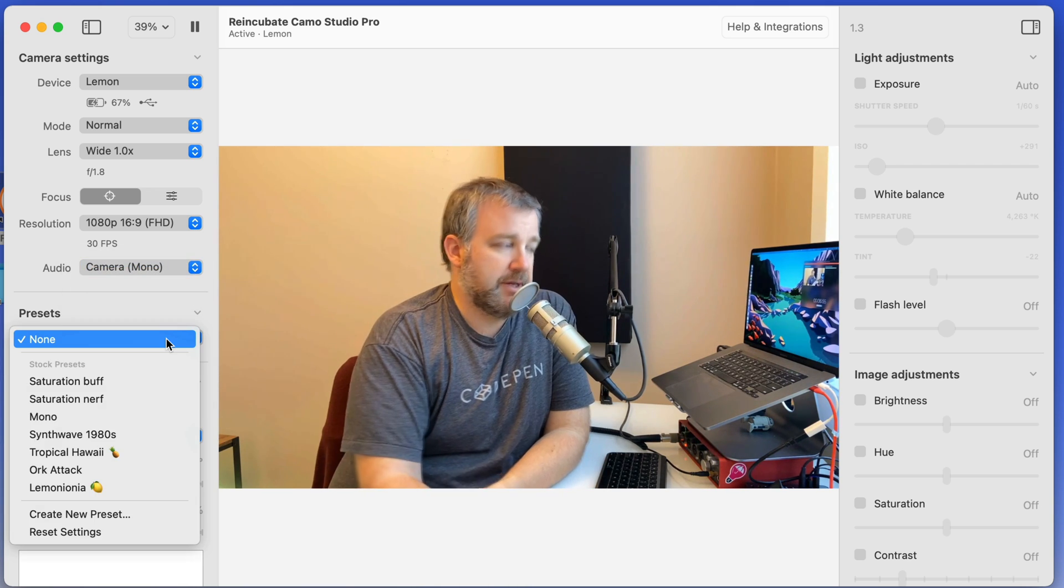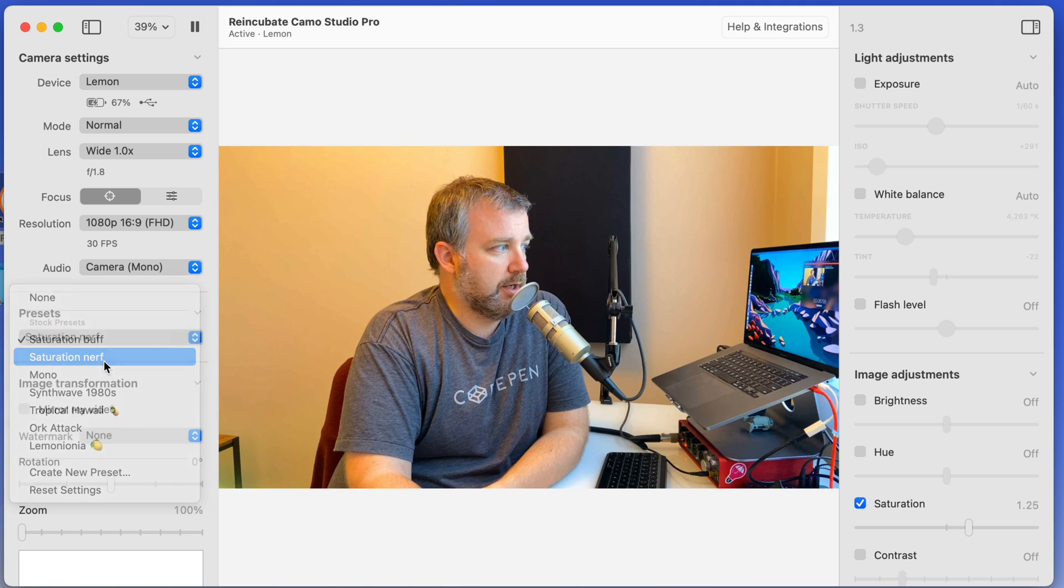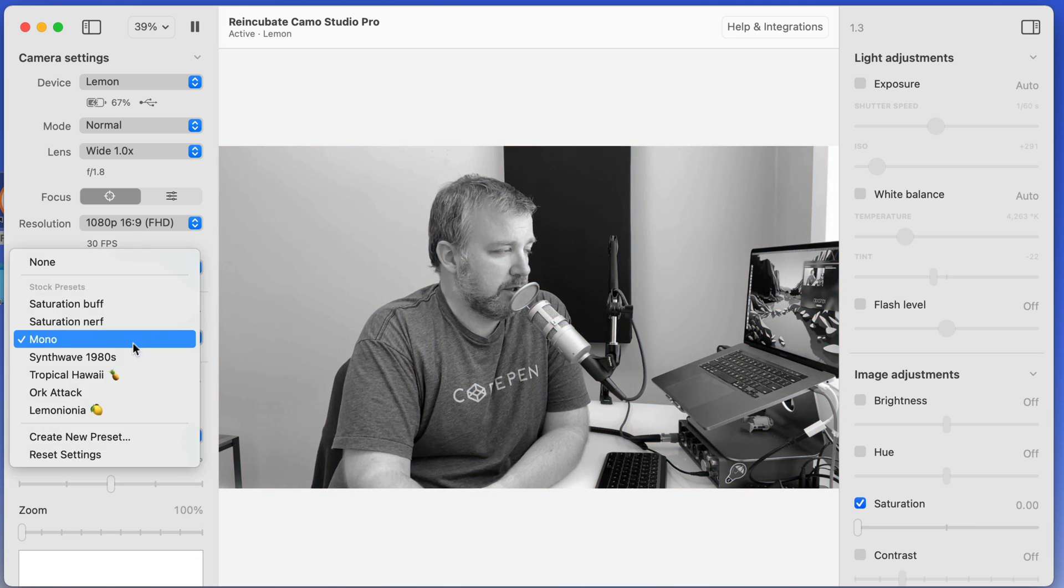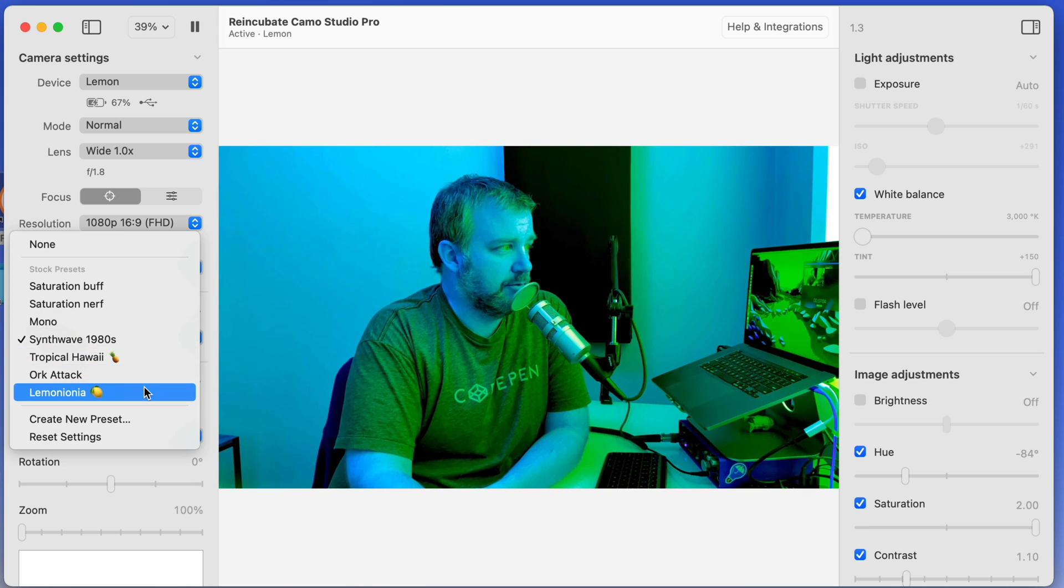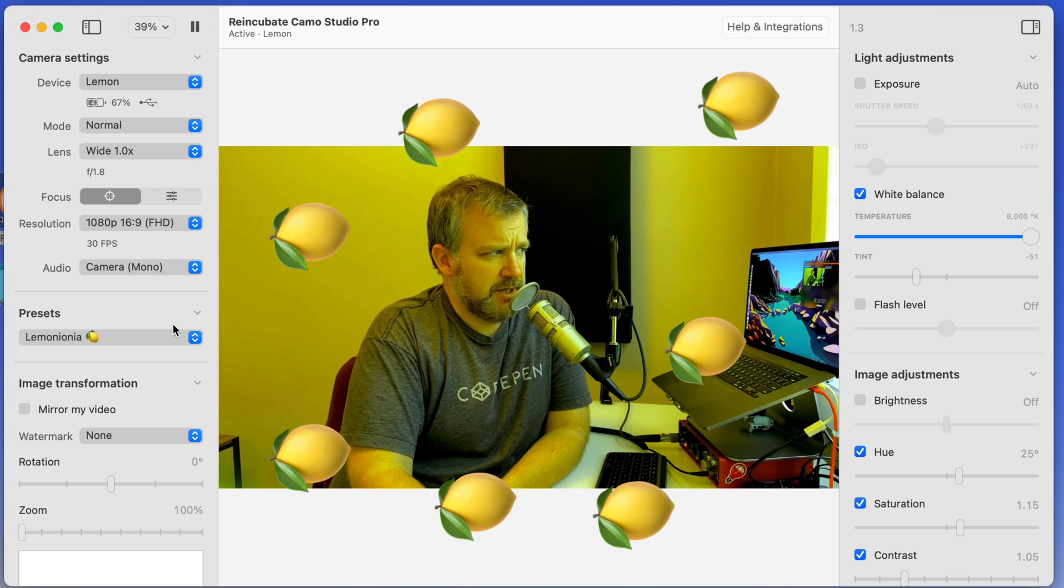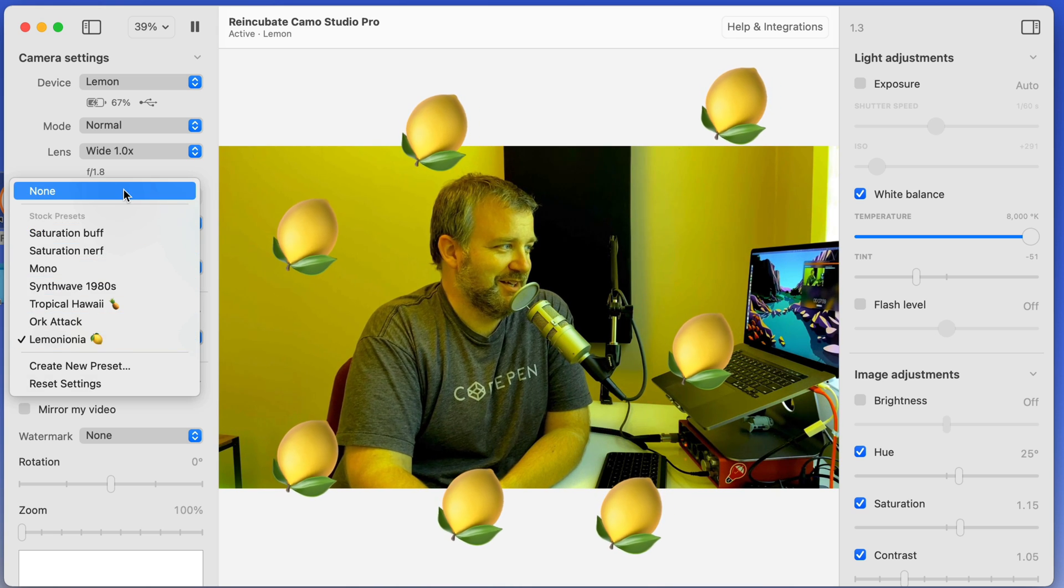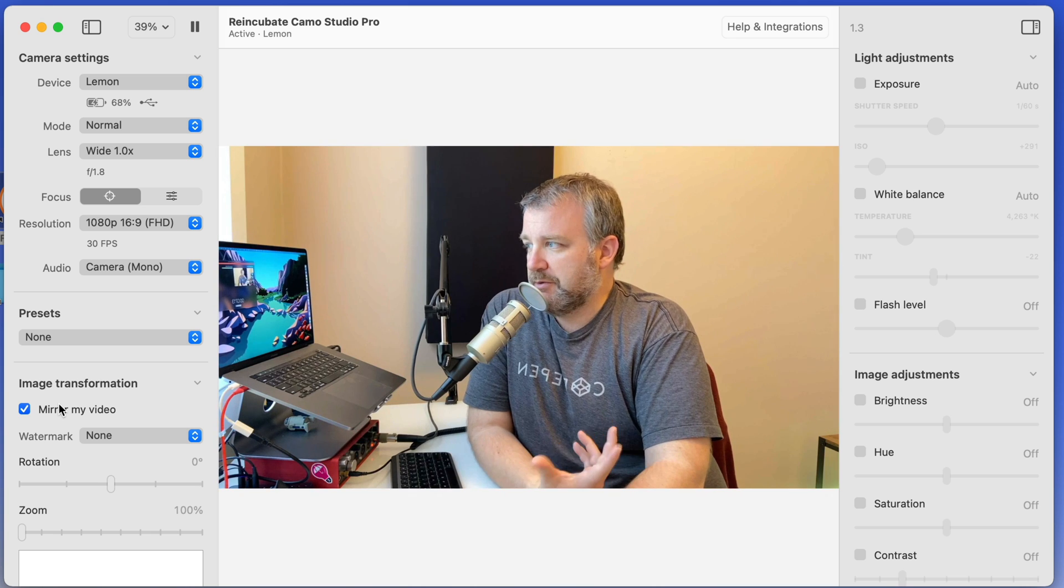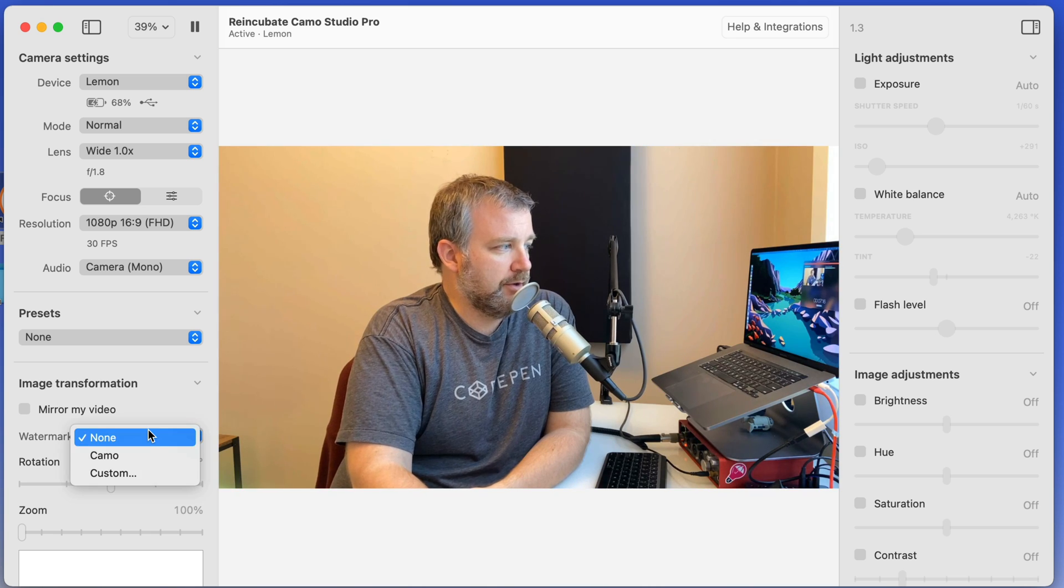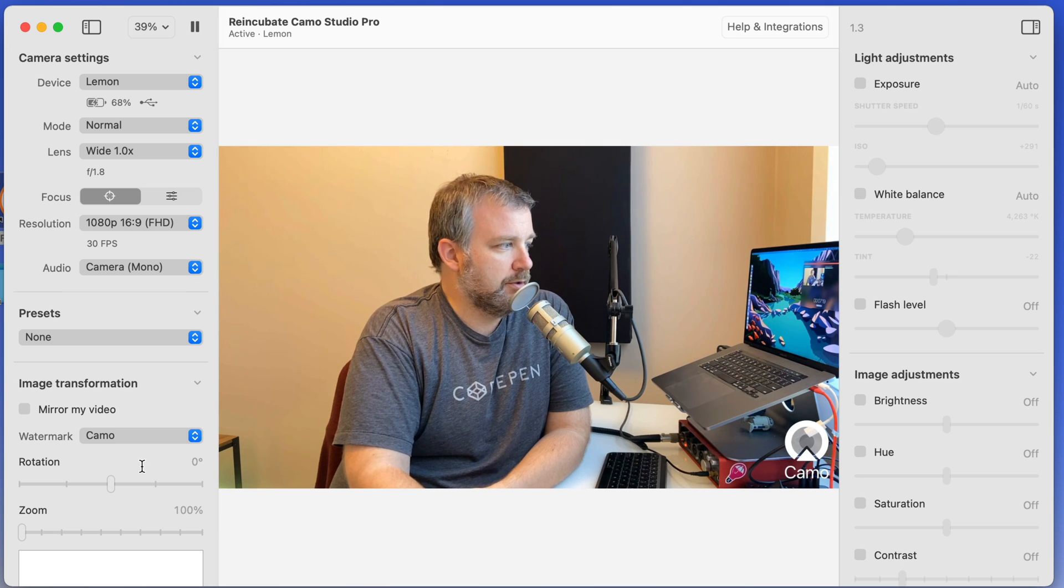And of course, there's presets they've got just to highlight a few to give you an idea of what you can quickly set up if you want to do some black and whites. And then of course, my favorite Lemonia, Lemonia, something like that, which works great now in my new office. So you can also flip the video around if you wanted to for some reason and throw a watermark on there, your own logo or Camo's logo.